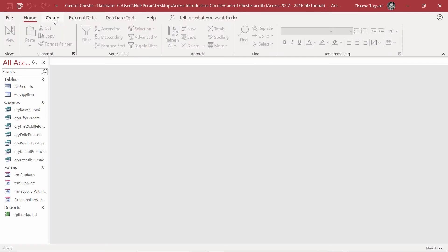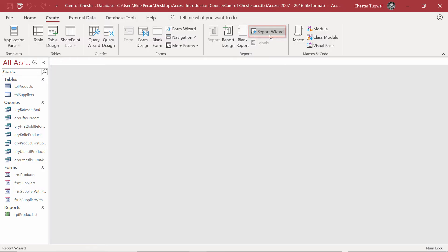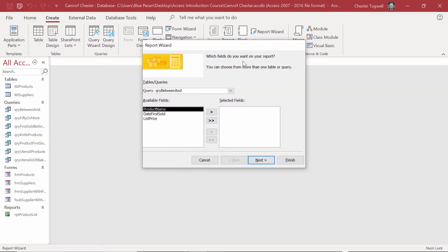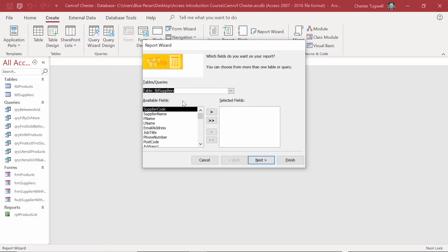We'll begin by clicking on the Create tab, and we'll go to the Report Wizard in this lesson. In the first step of the Report Wizard, you need to choose the Suppliers table. We're going to add specific fields to our report.